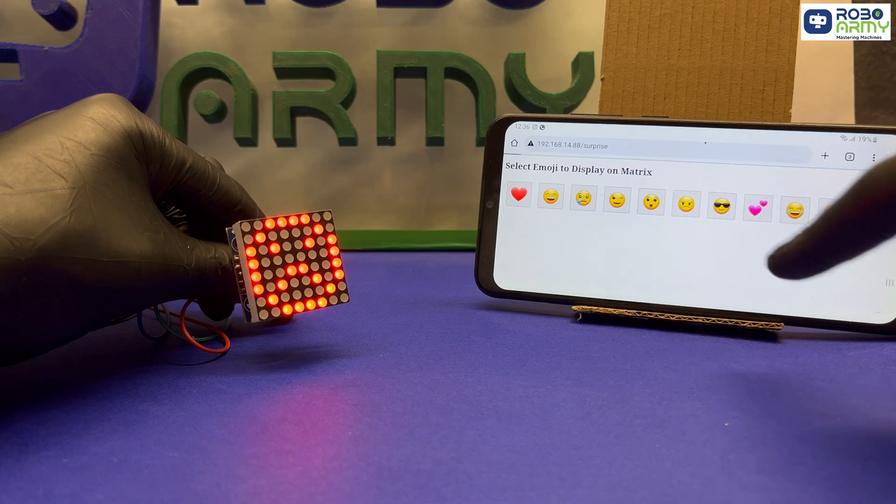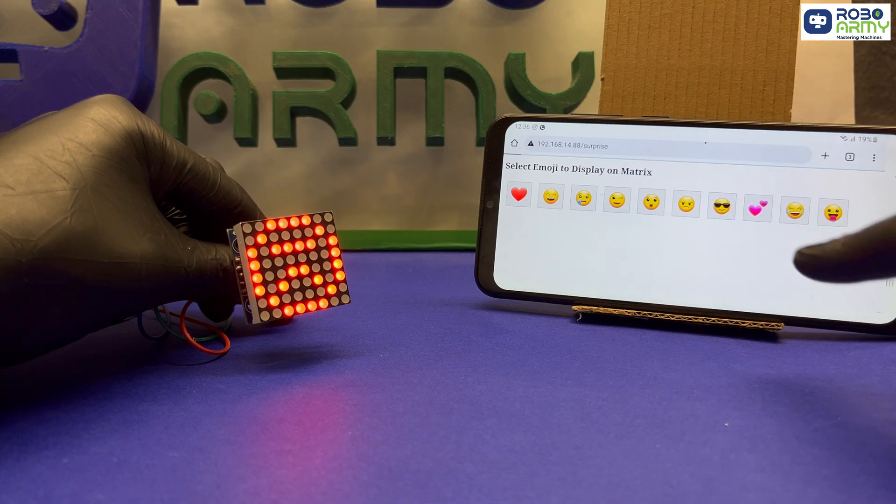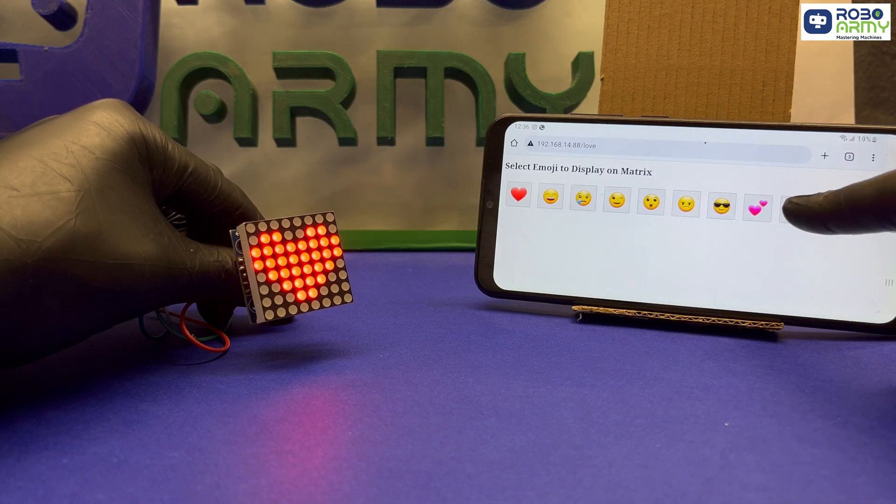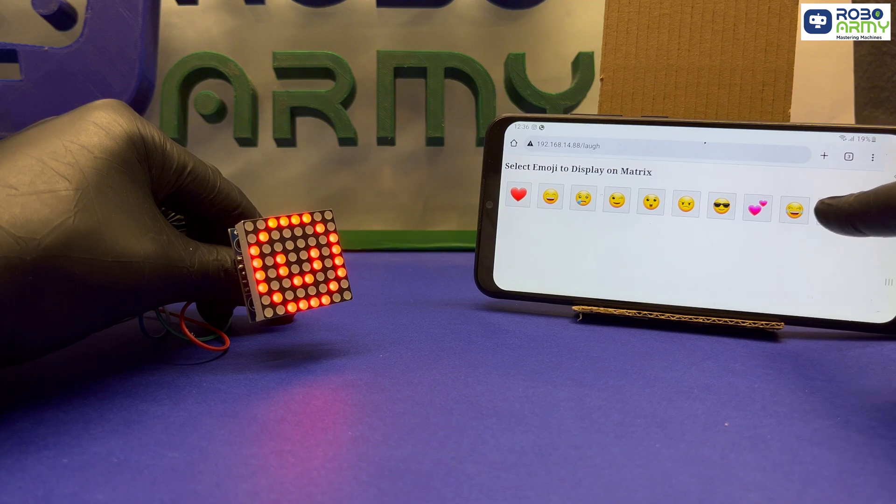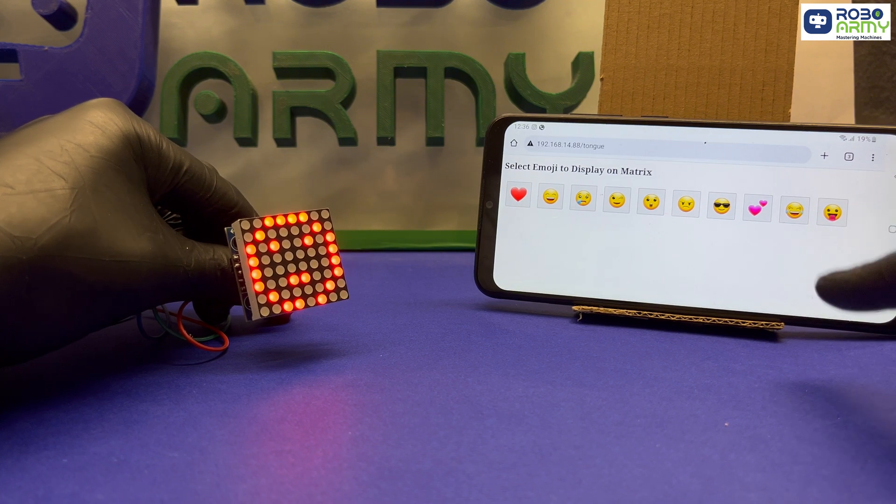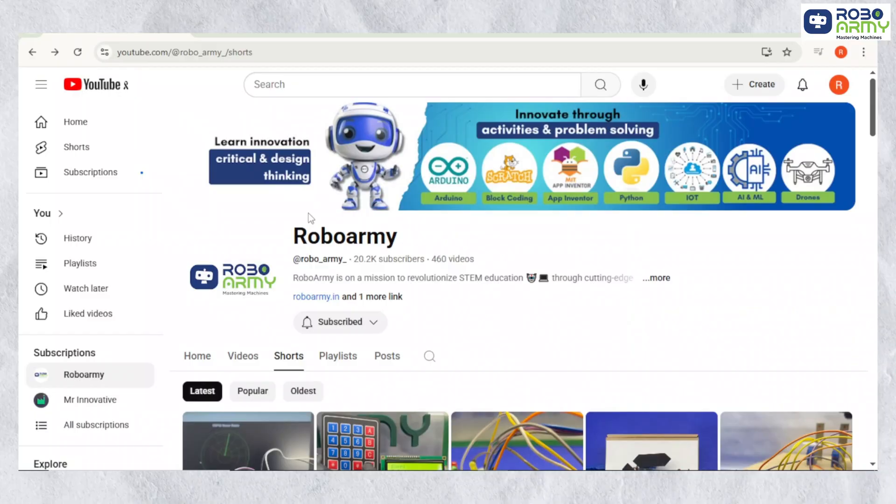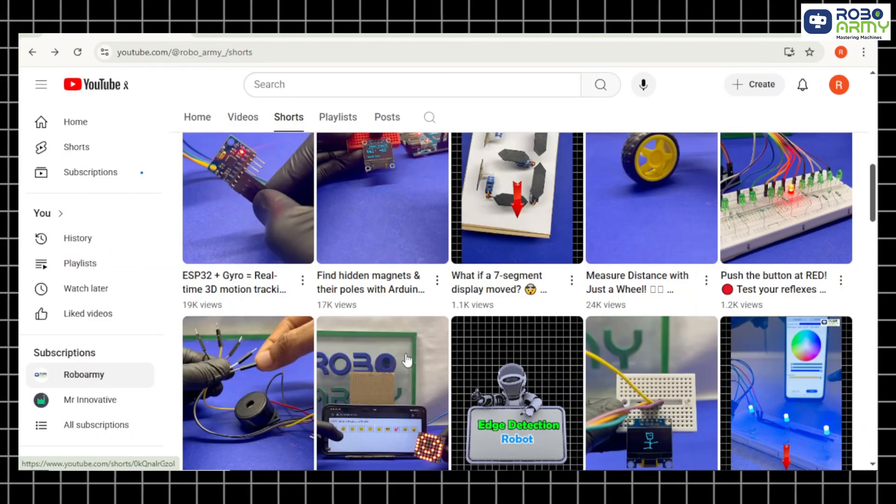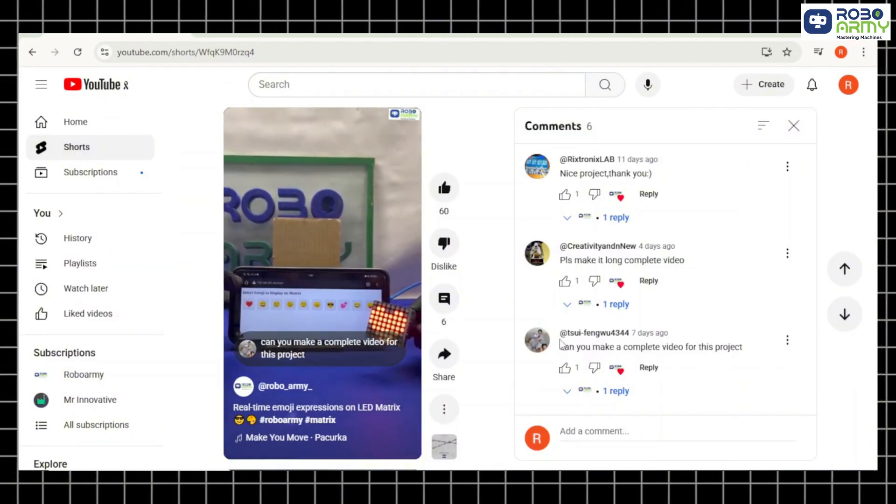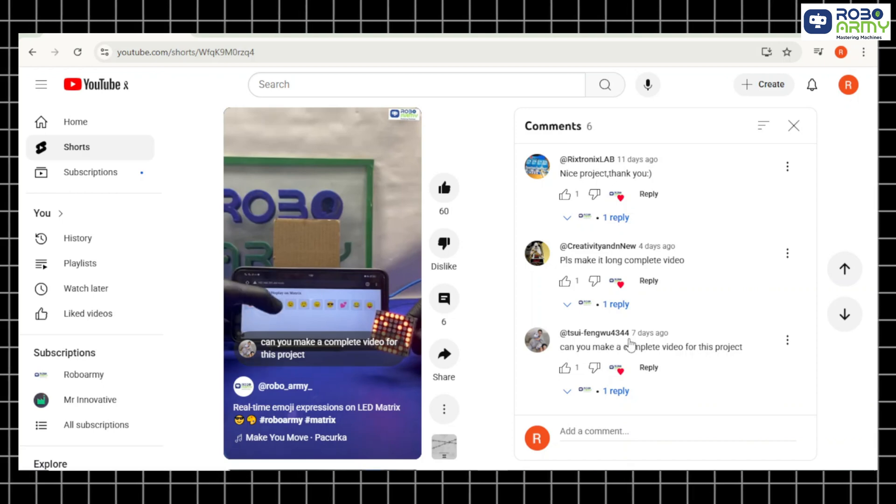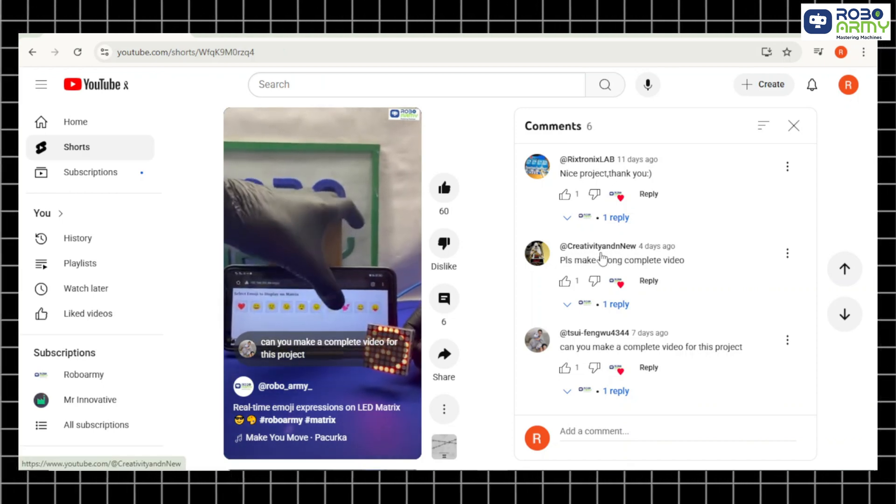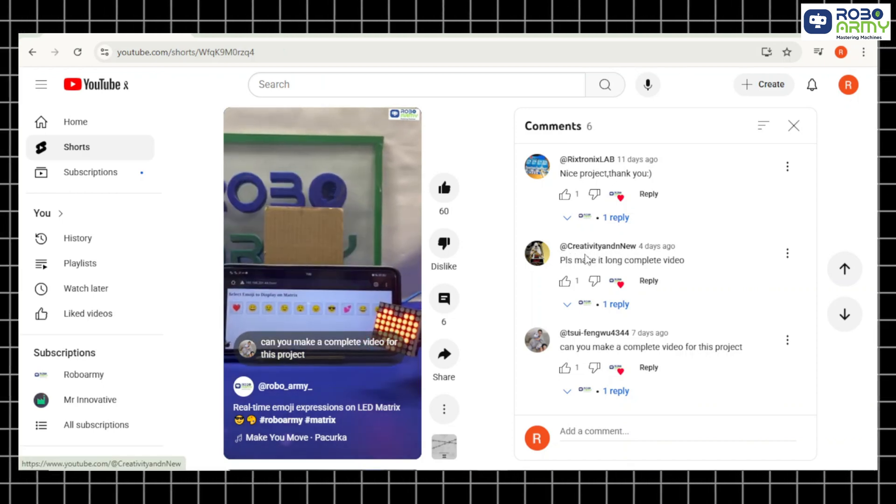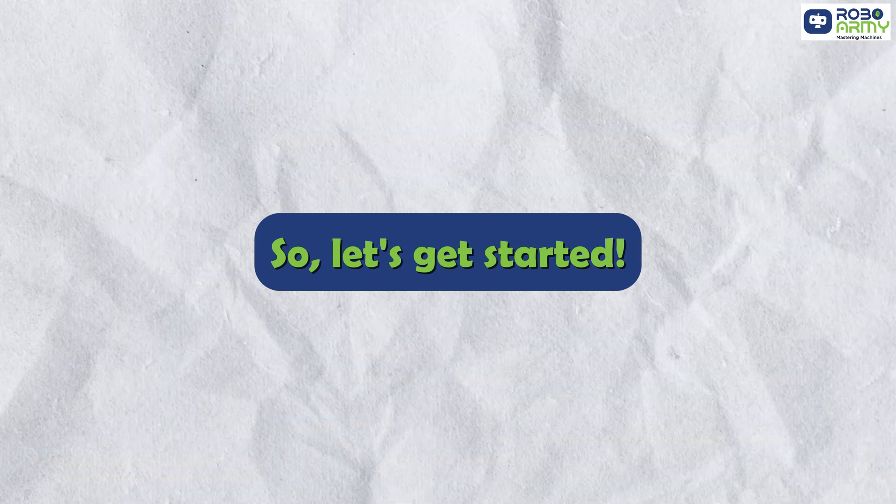A Wi-Fi controlled emoji display using an ESP32 and MAX7219 8x8 dot matrix. This is a fun and interactive project which was requested by our awesome community. Special thanks to 2C, creativity and new for asking for a detailed tutorial. So let's get started.